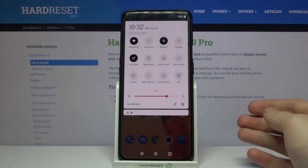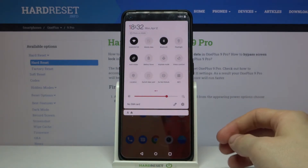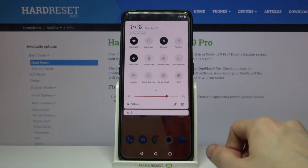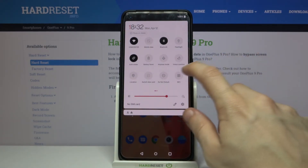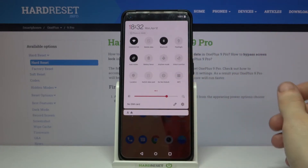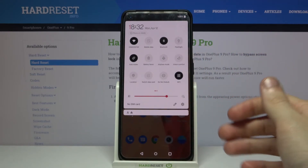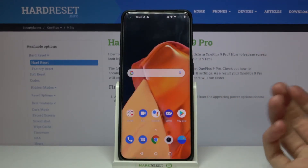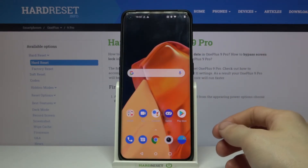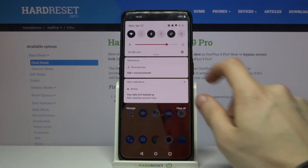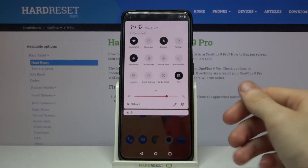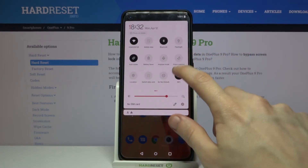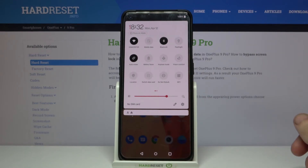As you can see, in the bottom right corner, there's an NFC option. You just simply have to tap on it to enable it. Now, you can simply redo the steps to disable the NFC on your OnePlus 9 Pro, just like that.